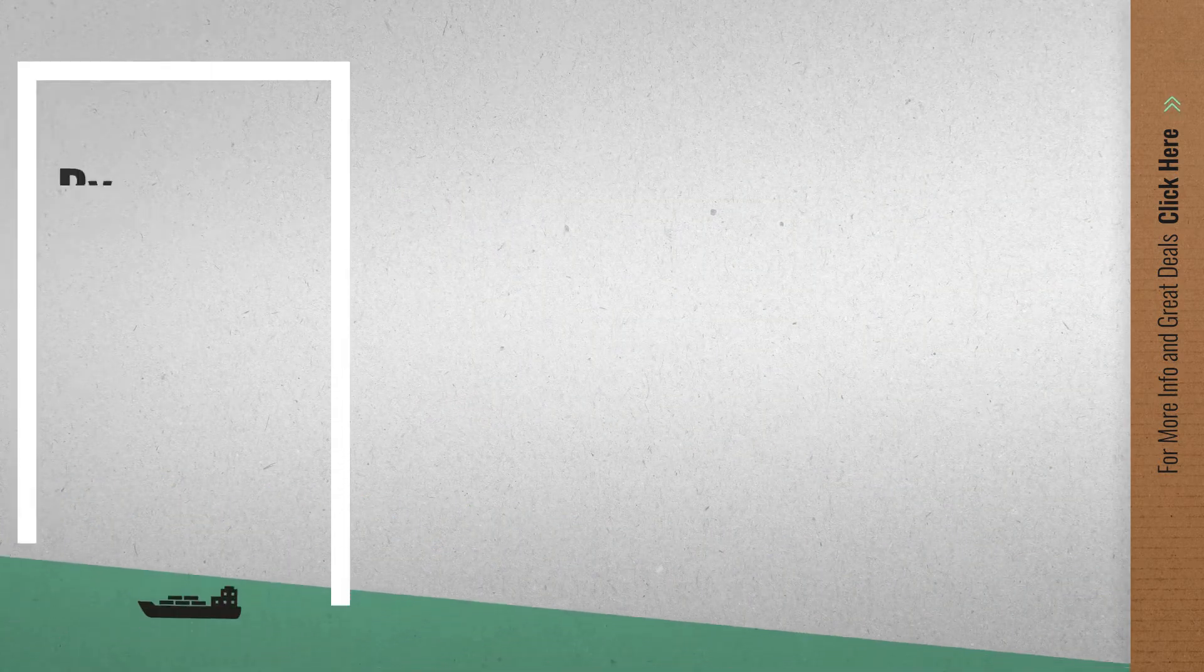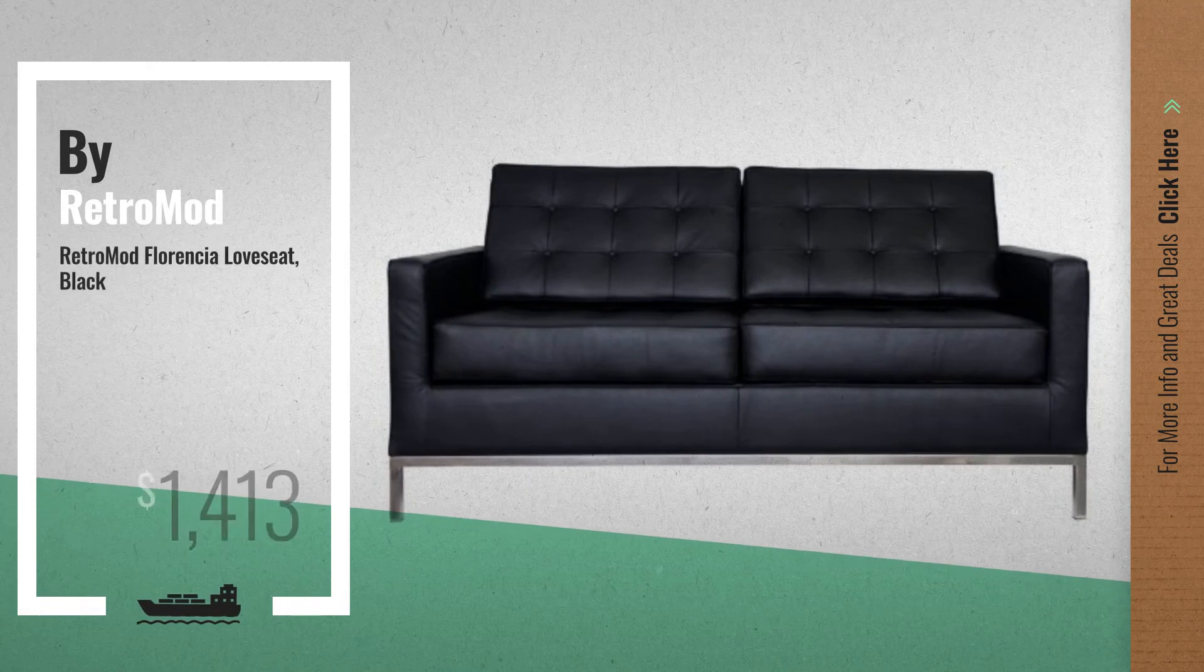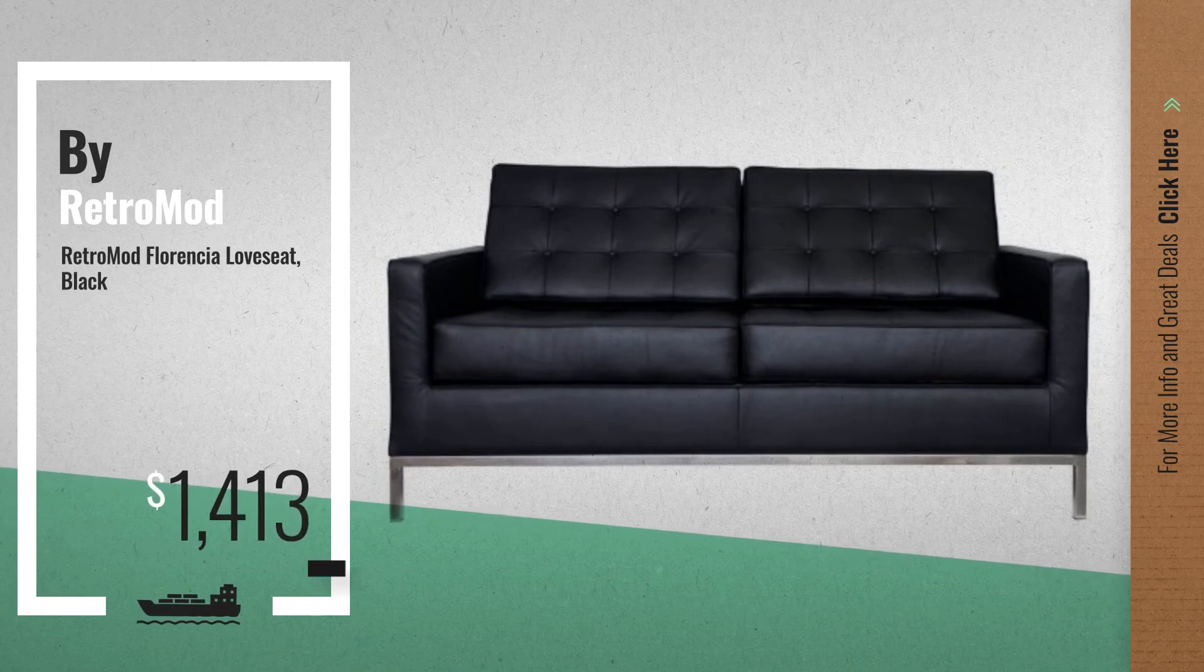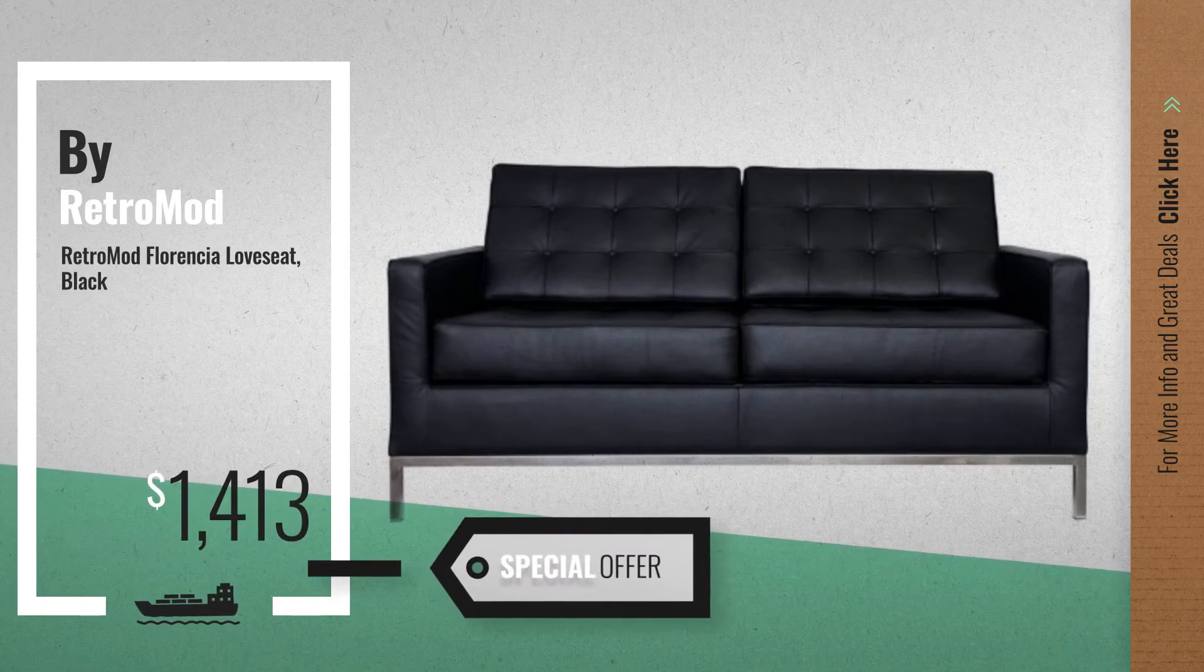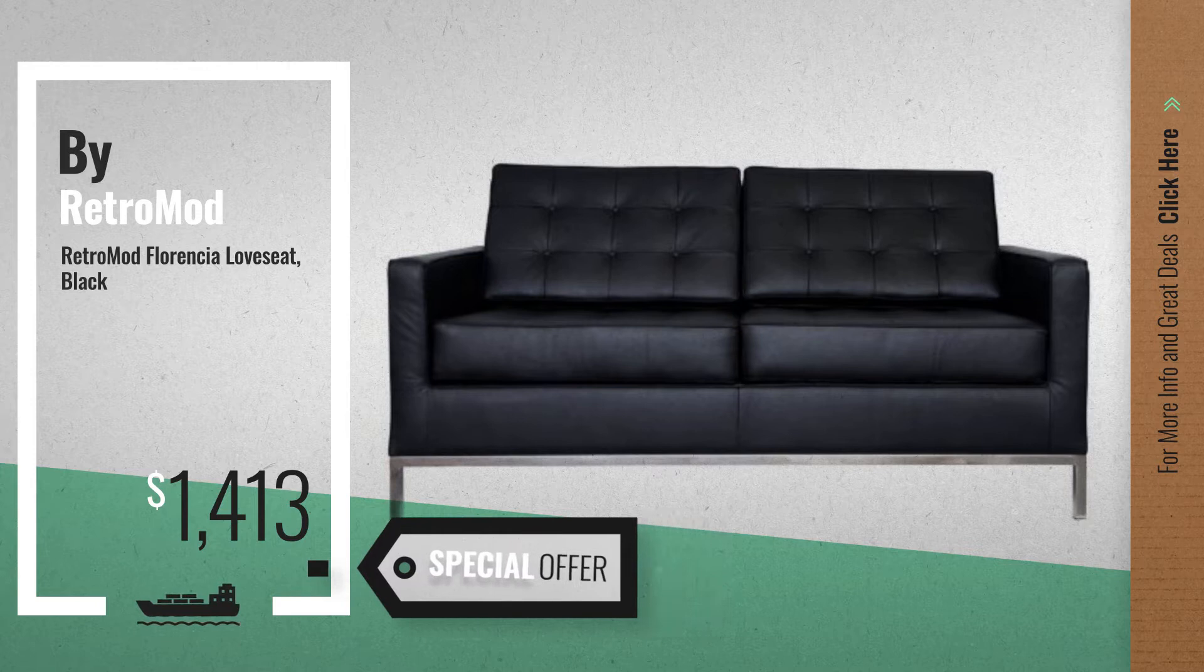Number 2, another great product by Retromod. Available now on Amazon only at $1413.